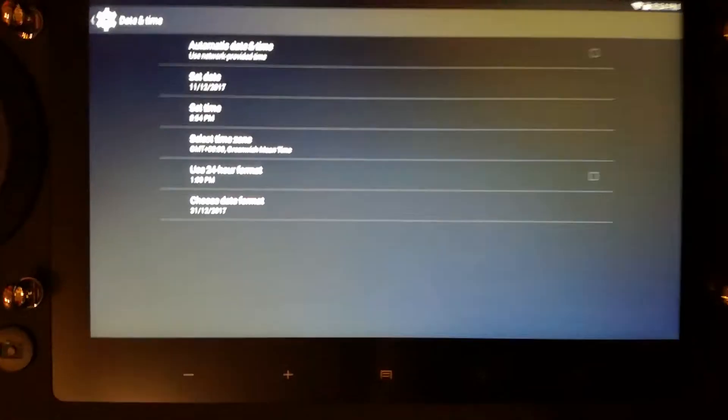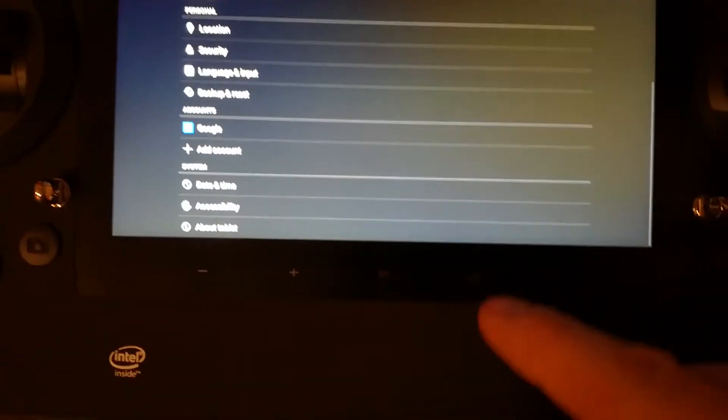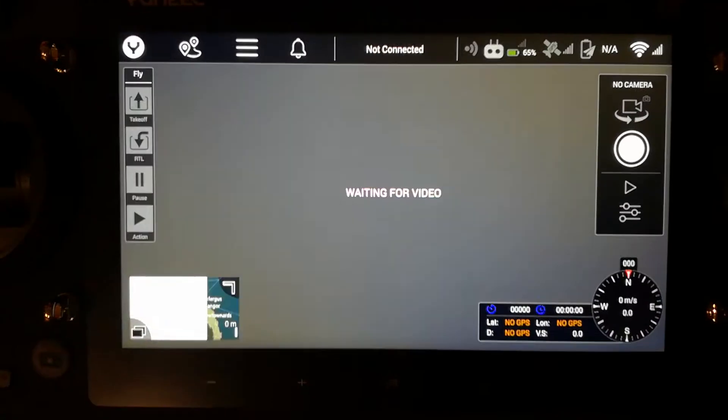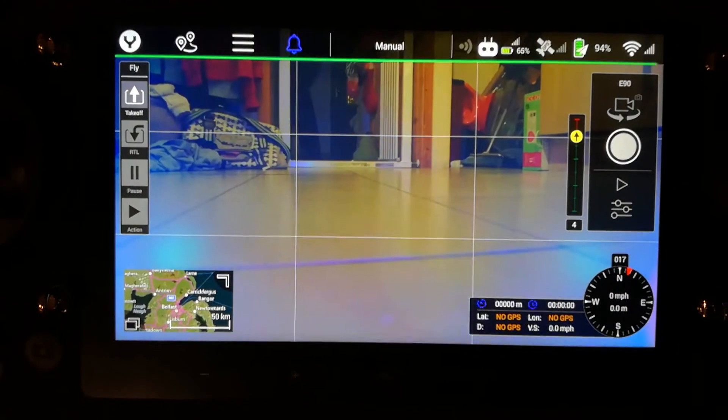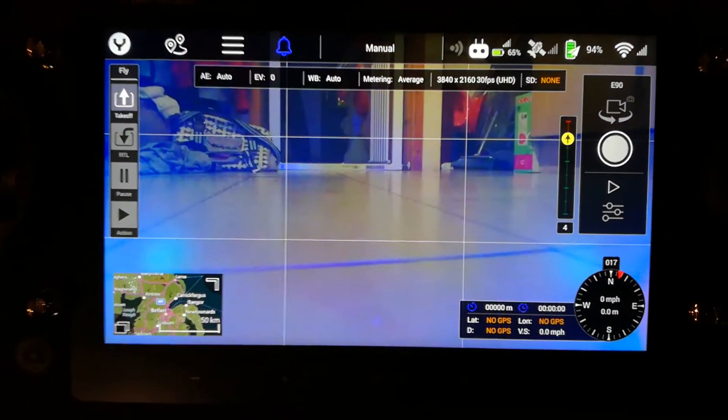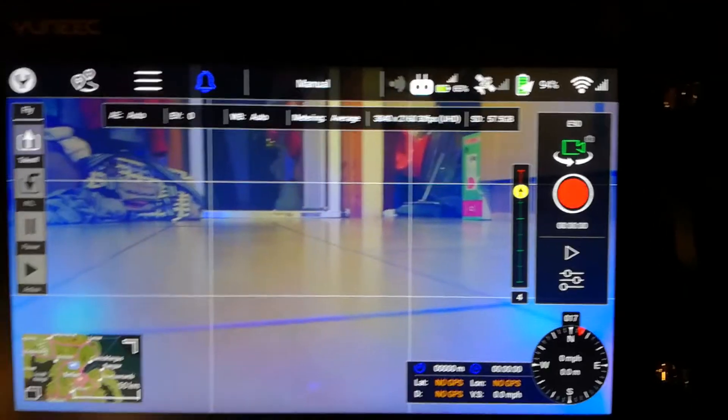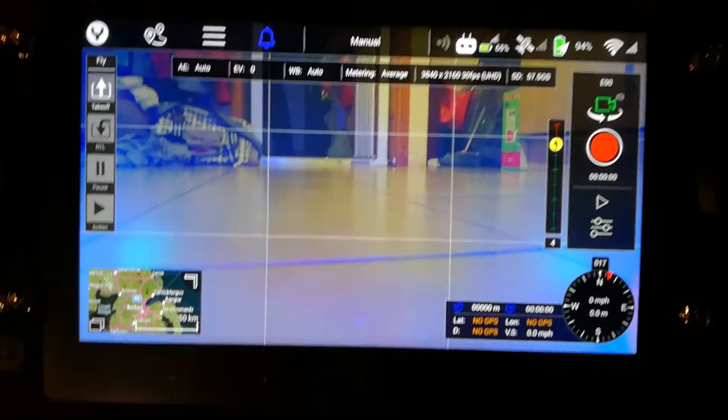Once you've done that and you've set the correct time, we'll come back out of that, go back into the home screen, back into the data pilot app, so we're all connected up now and that's us more or less ready to go.